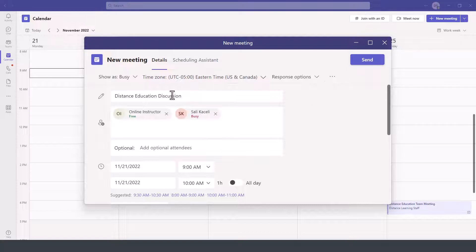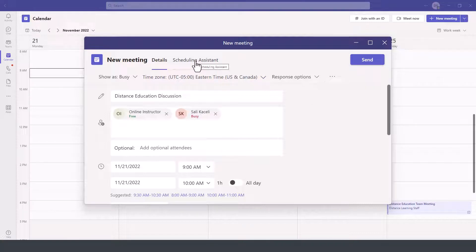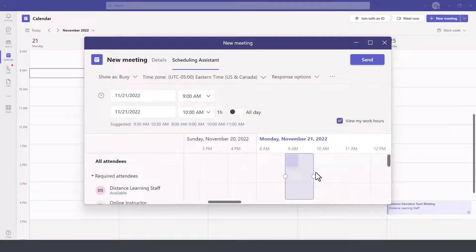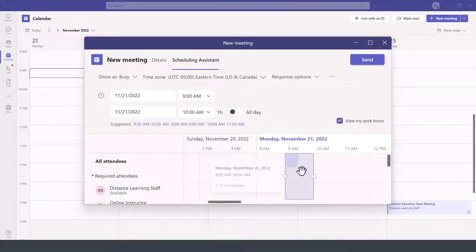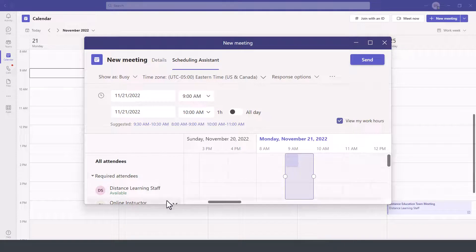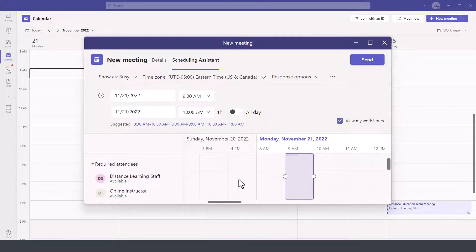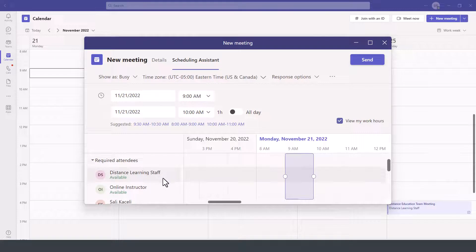Now one of the key helpful tools here is also the scheduling assistant. So you'll click on scheduling assistant and this will give us the availability of the staff for these particular days. In this case it shows as white.